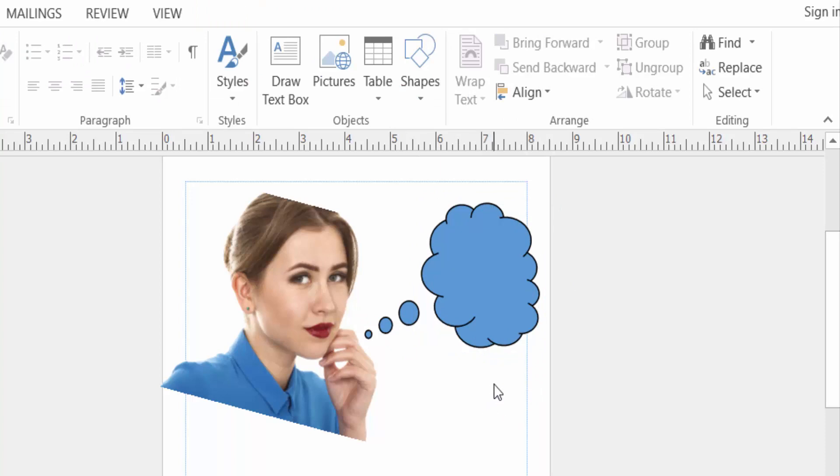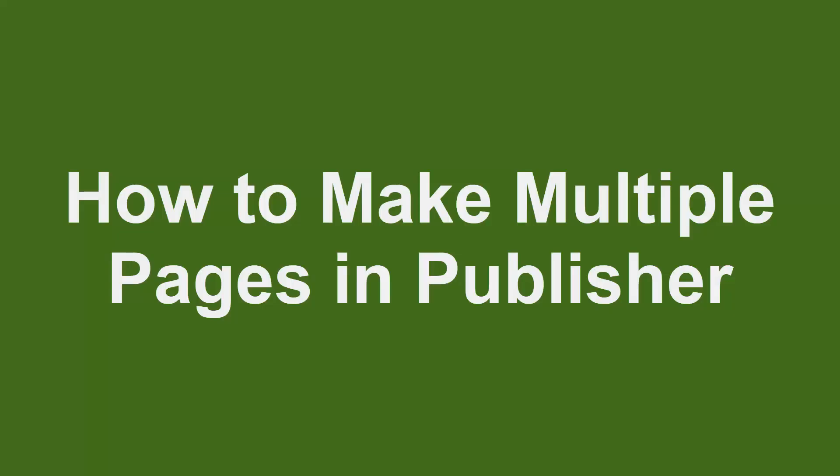So viewers, now you can resize and rotate any object or shape or image in this way. I hope you'll enjoy this video. Thanks for watching and don't forget to subscribe to my channel.